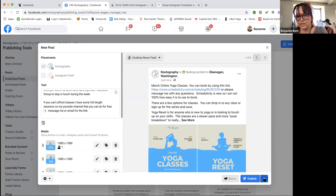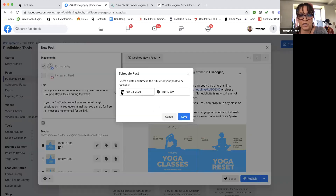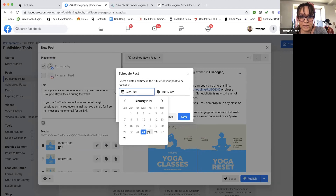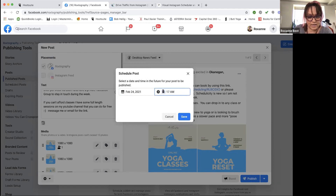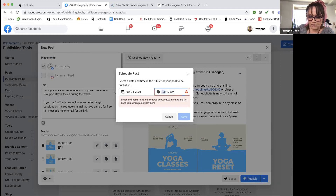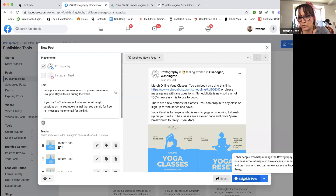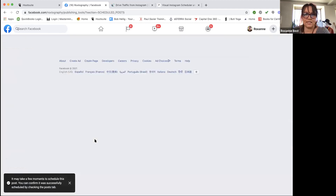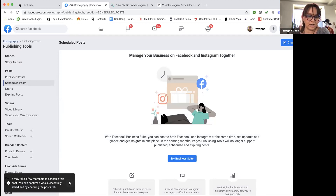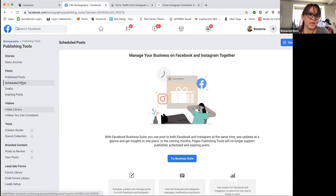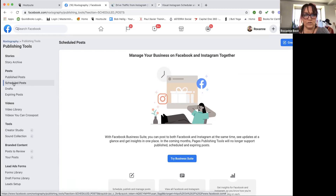What I wanted to show you is that you can either hit publish, or hit the down arrow and schedule your post. I can decide I don't want this to go out today — I want it to go out today at 3:03 PM. Hit save, then click schedule post. That's scheduled. It gives you a notification saying it may take a few moments, and you can confirm it was successfully scheduled by checking the posts tab.